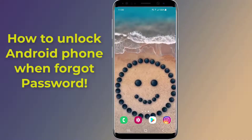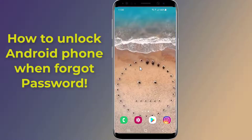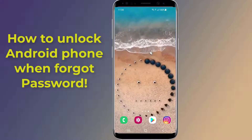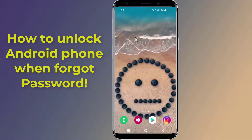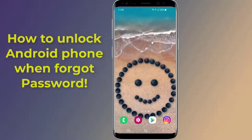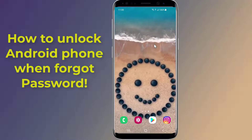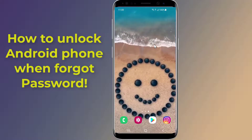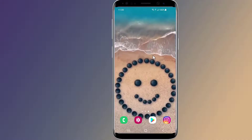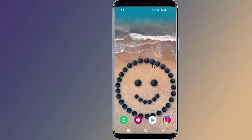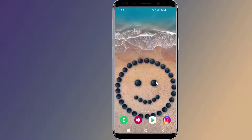How to unlock Android phones when you forgot your password. Do you want to unlock a forgotten password on an Android phone without data loss? If you forget your Android lock screen password, PIN, or passcode, in this video I will show you how to remove a lock screen app on Android when you forgot the password without losing data.